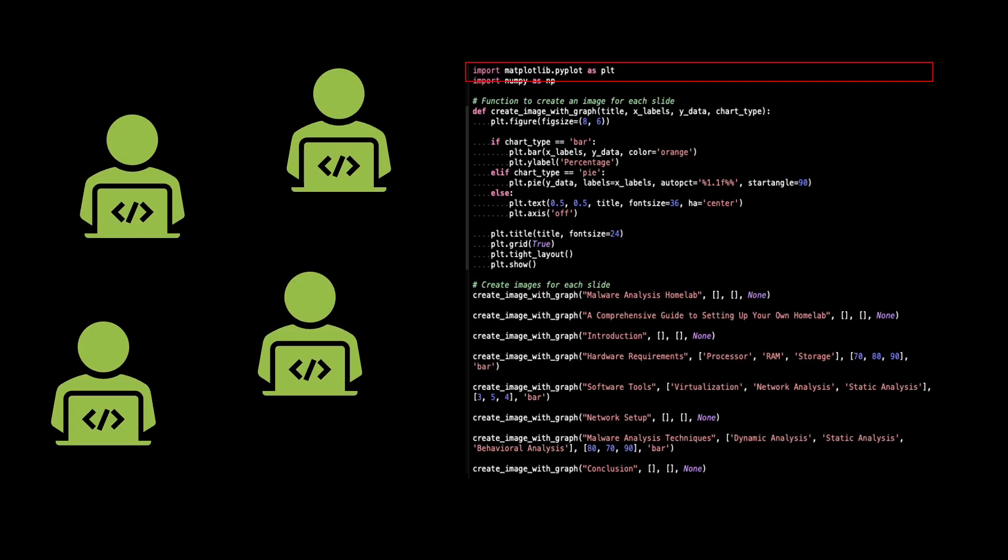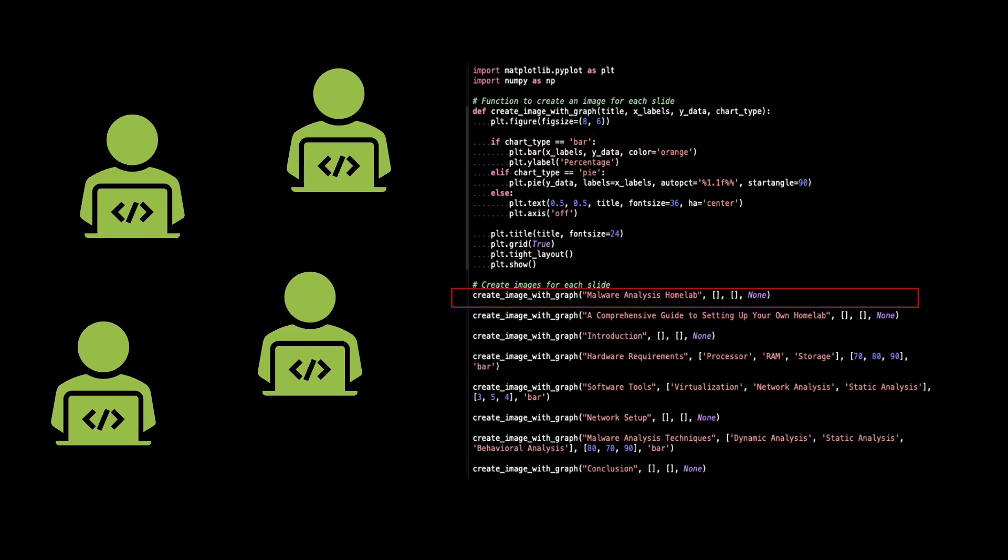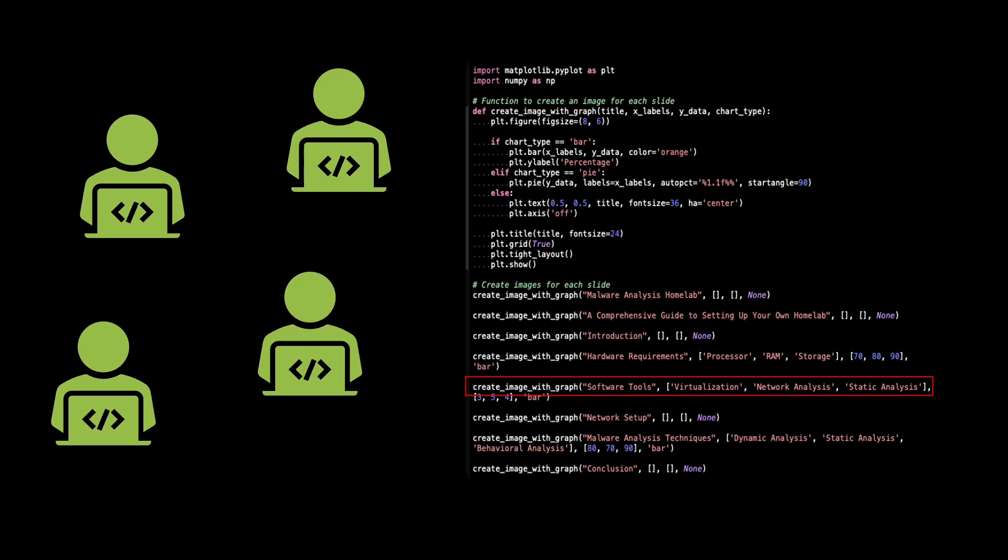Security testing is an integral part of the secure coding process. Code reviews, static code analysis, penetration testing, and vulnerability scanning are just a few techniques that help identify and mitigate potential security weaknesses. By identifying vulnerabilities early on, developers can ensure their code base is robust and resilient.